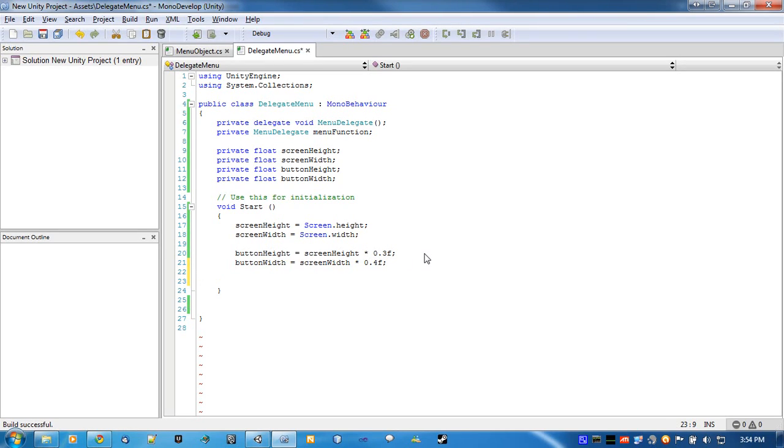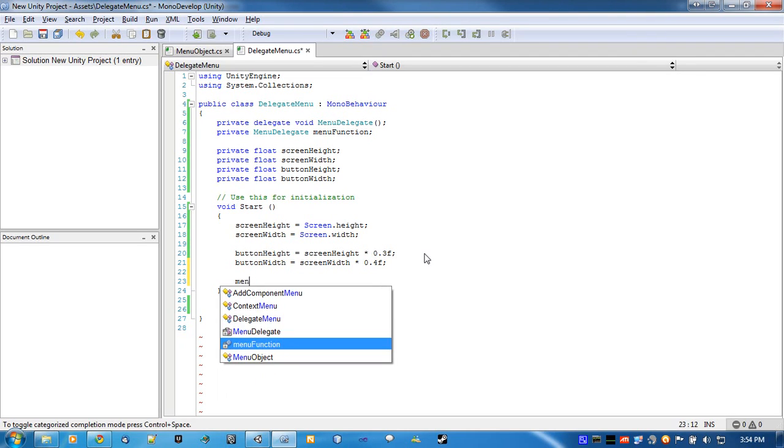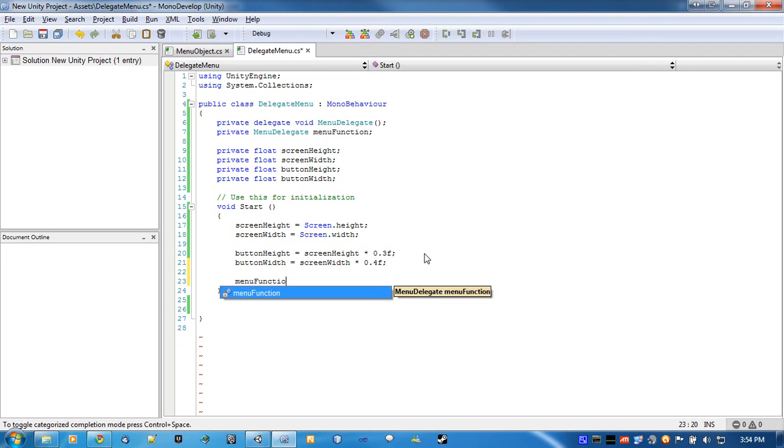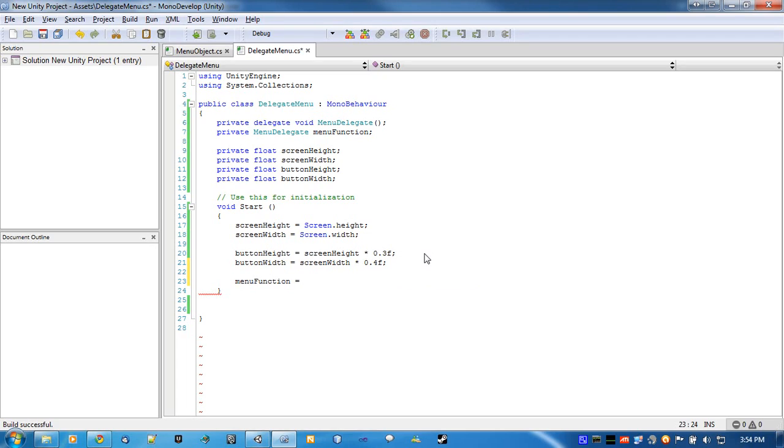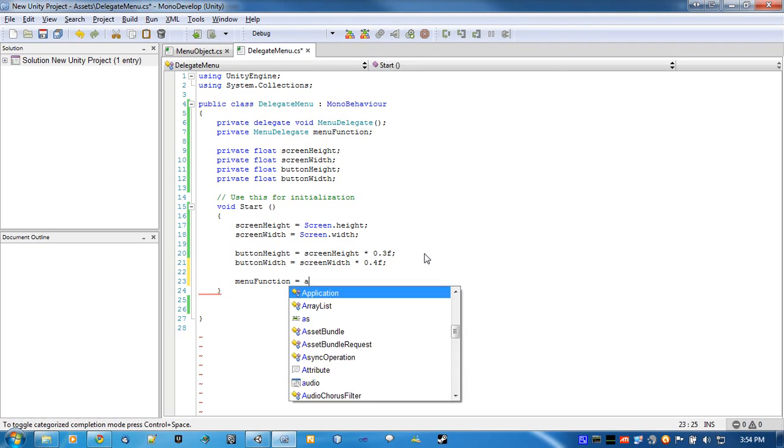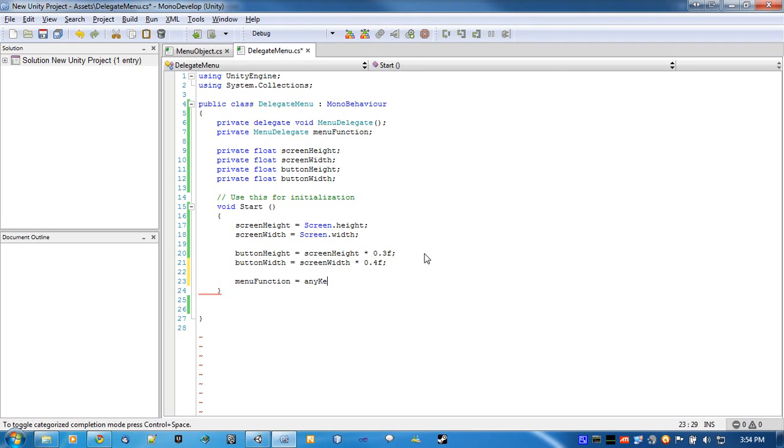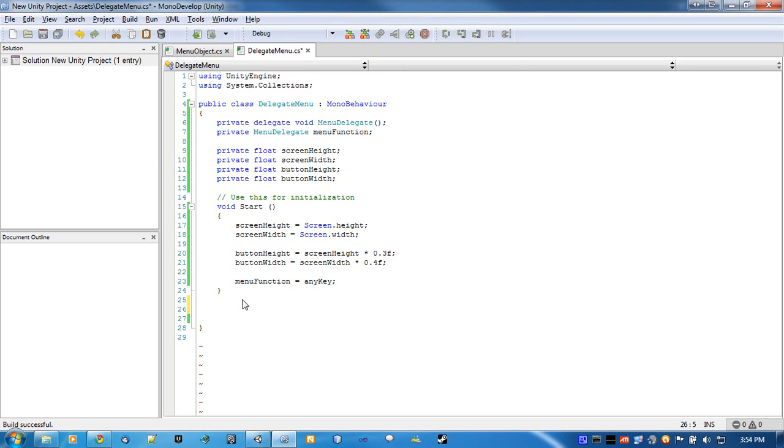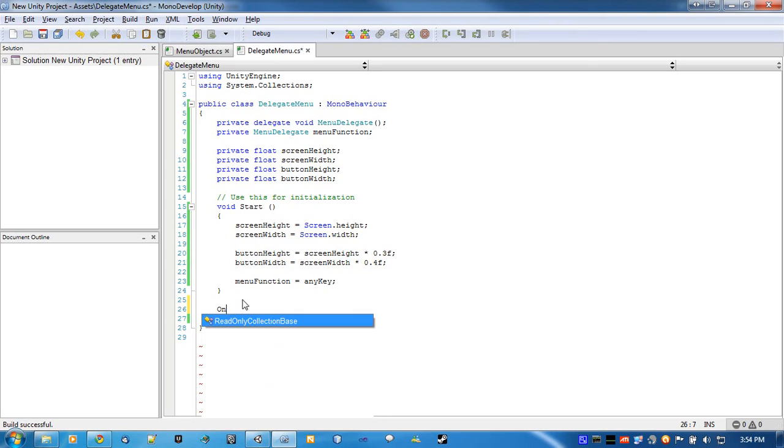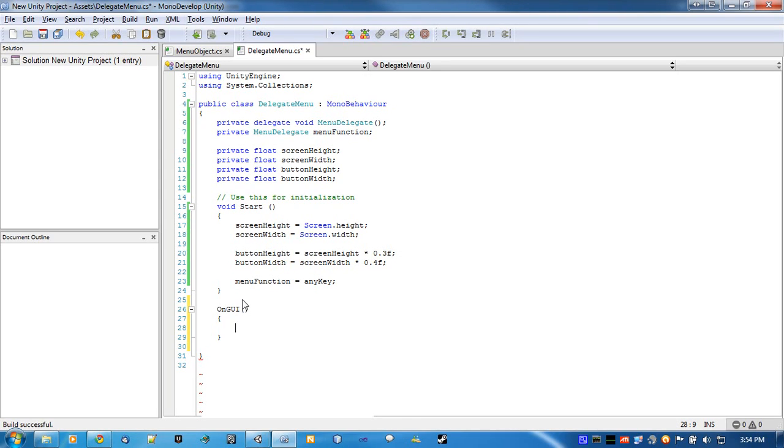Let's go with .4. So these are going to be big buttons. We also need to set the menu function. So menu function equals, we'll just start it out with a quick press any key to continue. So any key. Now I'm going to be making the any key function later. First, I'll do on GUI and show you how easy it is to use this delegate.